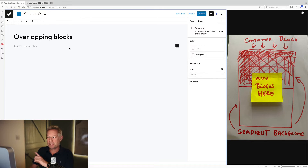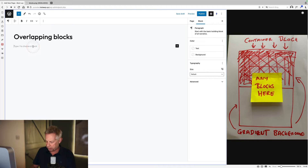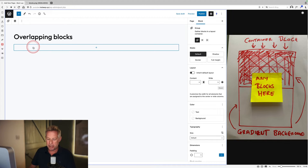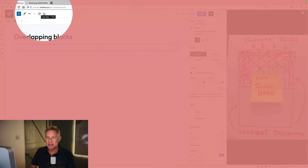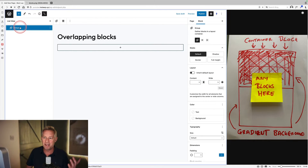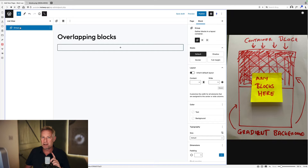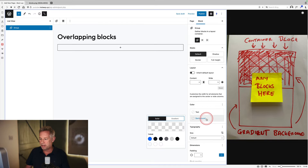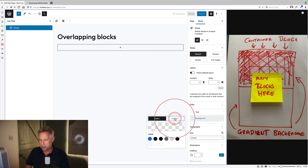Let's build out this page. I've kept my picture over on the right for reference. I'm going to start by adding a group block — type forward slash group to add it, then hit return, and that will add the group block into the page. The group block essentially is a container block. Let's click on the list view and we can see all we've got at the moment is a group block. We're going to add a gradient background, so we come over here to the block settings and click on background.